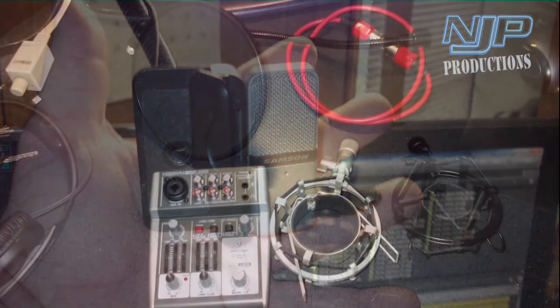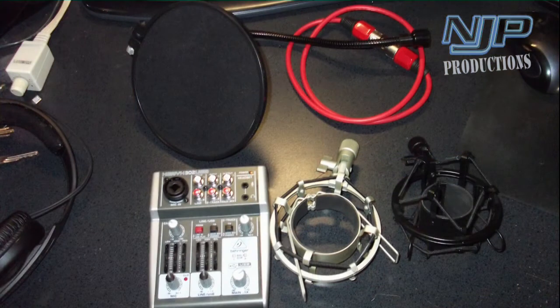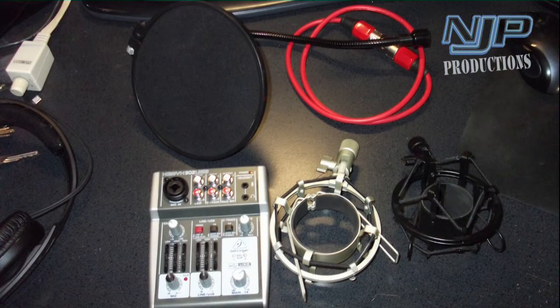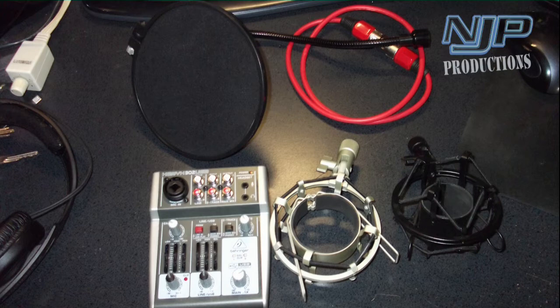First I'm going to do the MXL 990, then I'll do the MXL V63M, and finally the C3 Behringer microphone. Take a listen and kind of draw your own conclusions from what you hear and what you like. There's a thousand choices a guy can make, there's all kinds of different microphones out there.